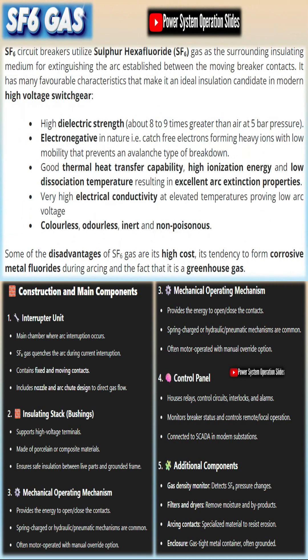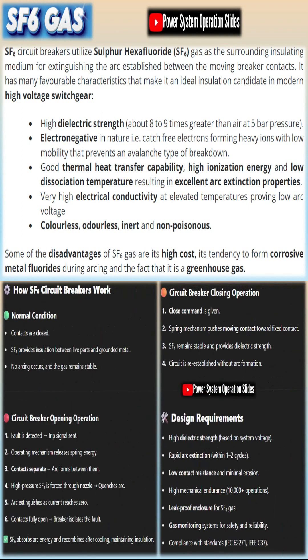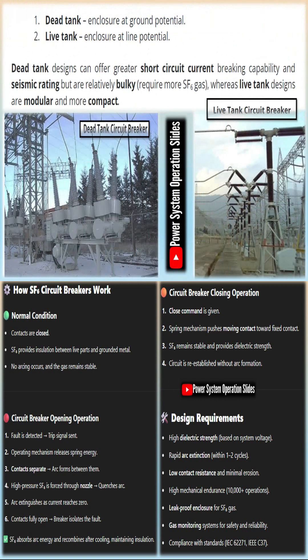Molded case technology with air at atmospheric pressure is used at low voltages, whereas air blast and vacuum circuit breakers are prevalent at medium voltages. SF6 circuit breakers are normally used for high voltage systems.